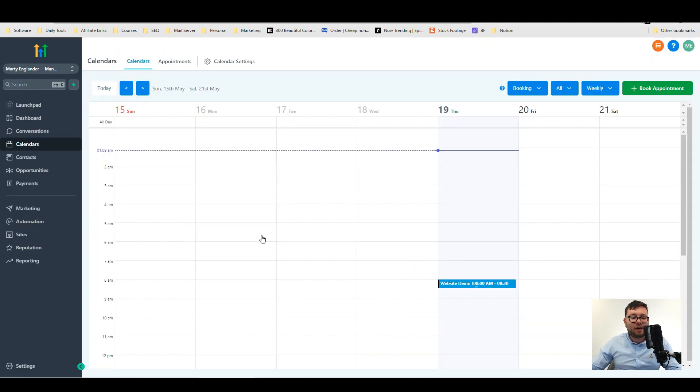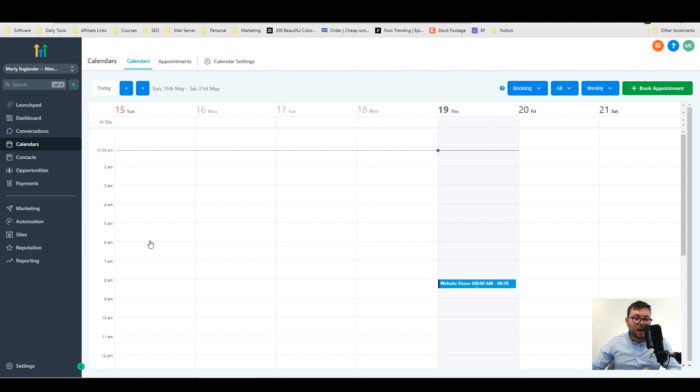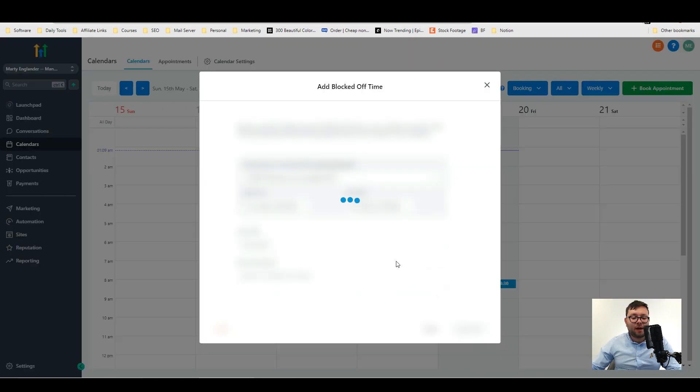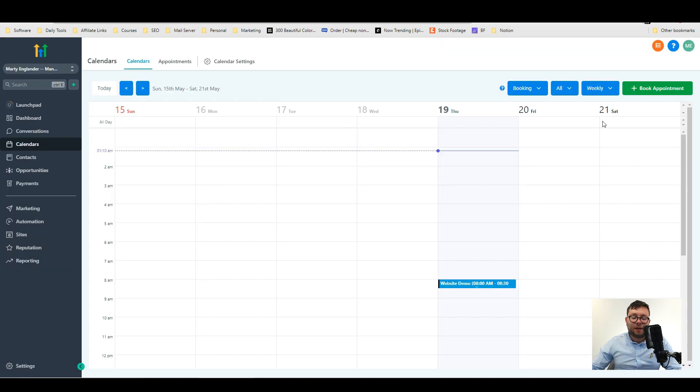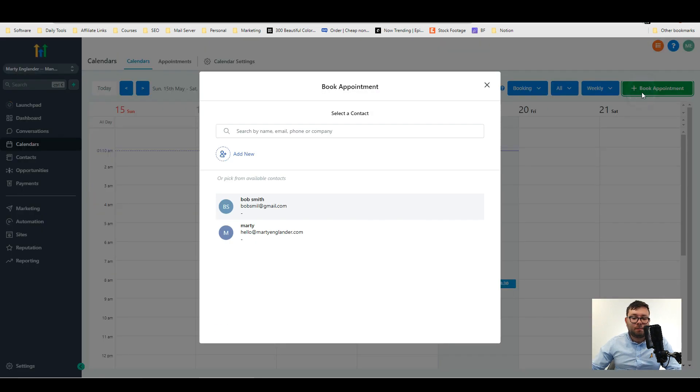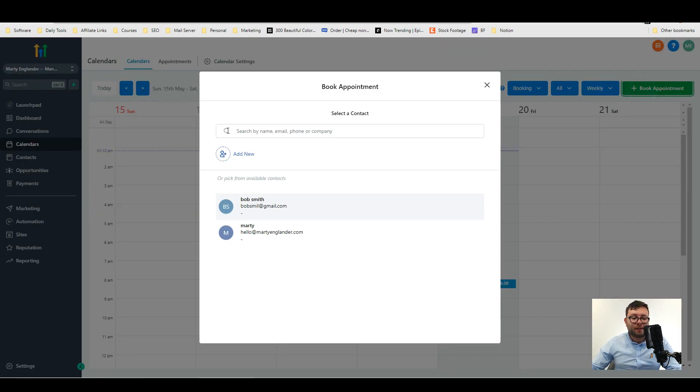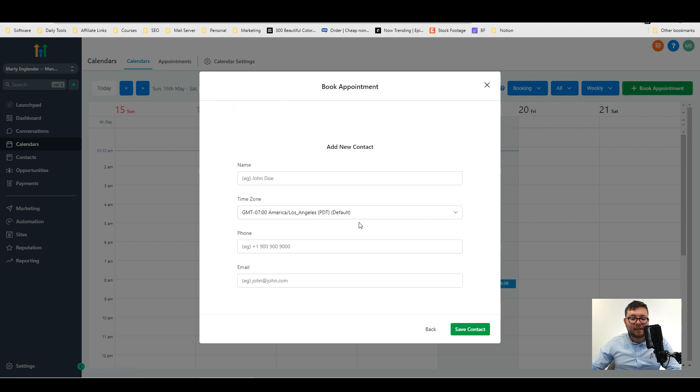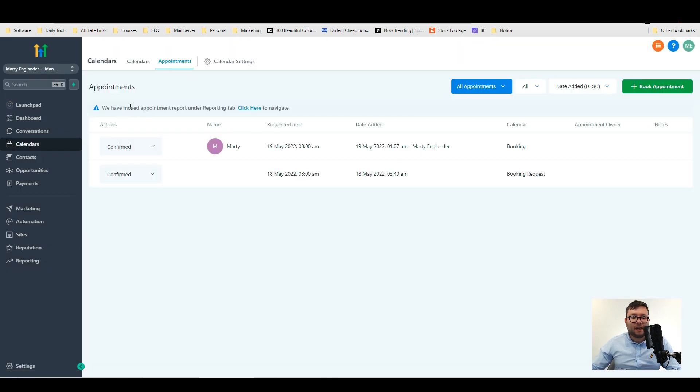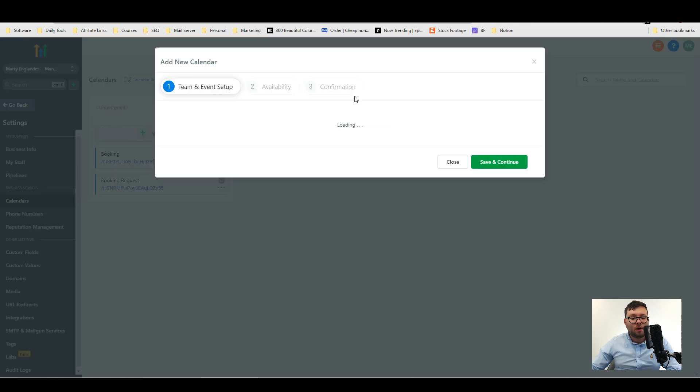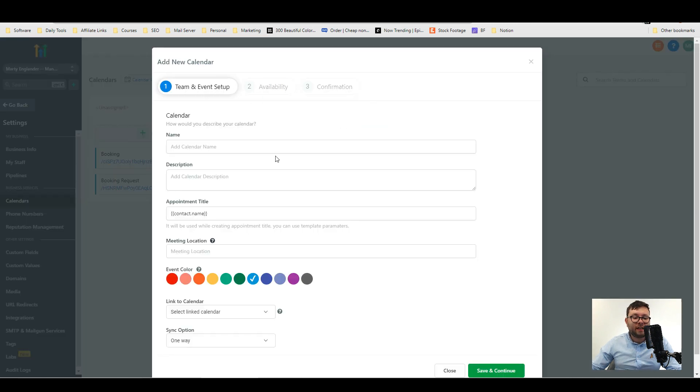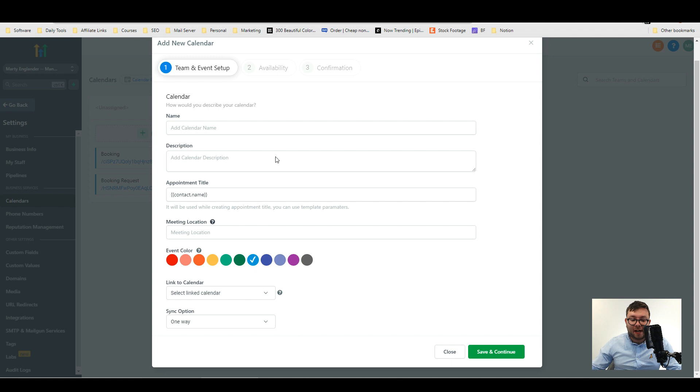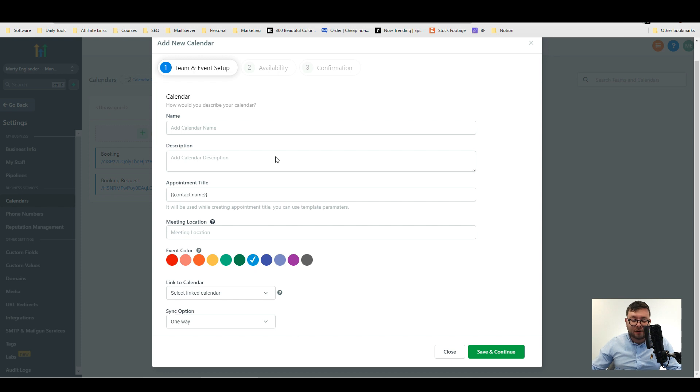So we're now in the calendar. If you remember previously I booked a website demo and added it to the calendar from the conversation tab. Well here's that booking right here and you can of course book appointments and add new leads and contacts in and then inside appointments you'll also have a list of all your appointments. You can create different calendars for different people in your team or different events or anything on those lines.